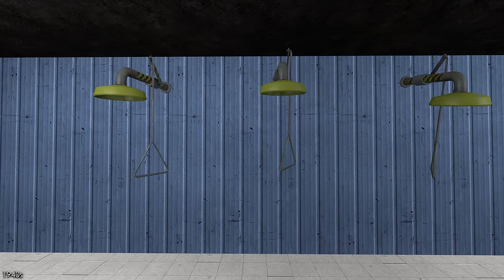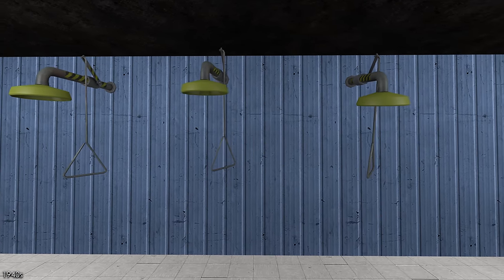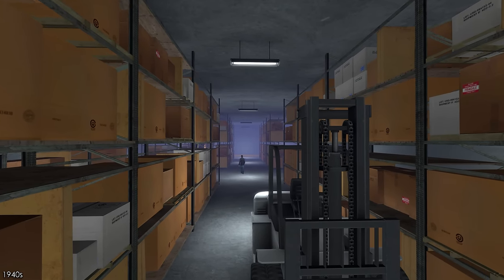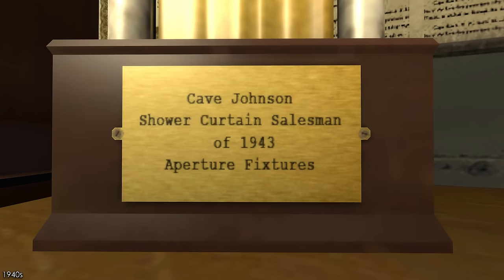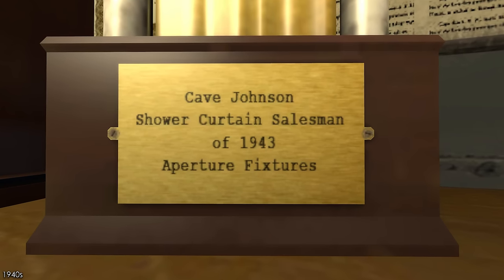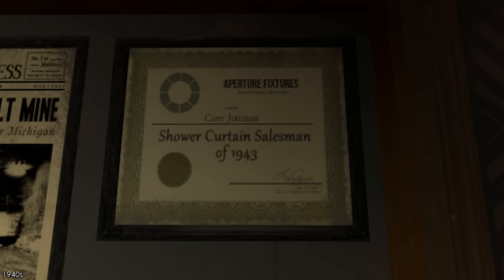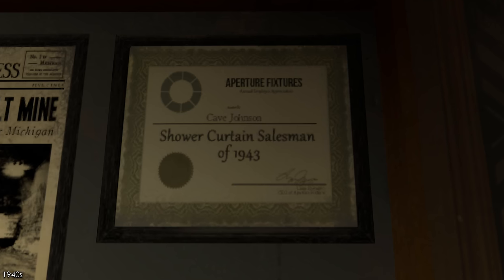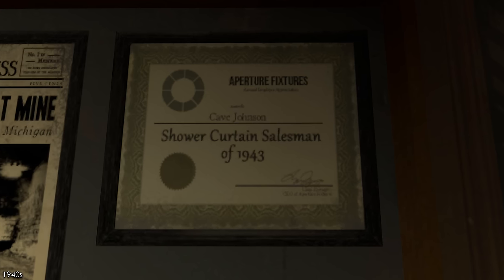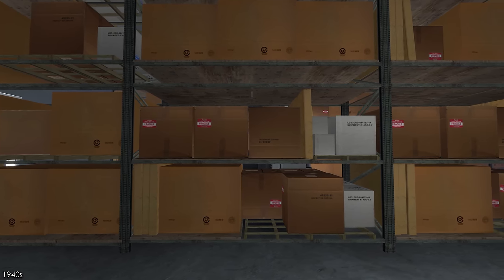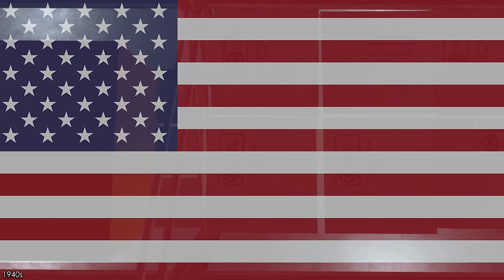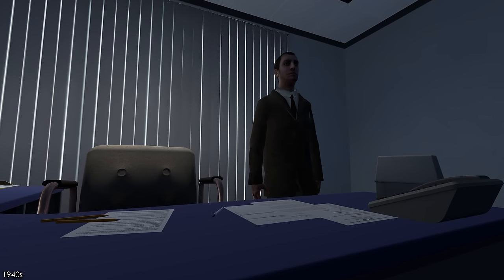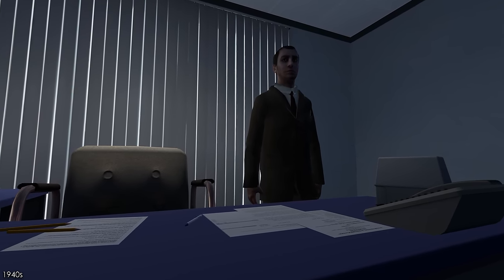Aperture Fixtures mostly developed and manufactured shower curtains. Although the functionality of these high-tech shower curtains is unknown, they sold extremely well and were very well received by the general public and Cave's peers — he was given the Shower Curtain Salesman Award in his first year of business. Cave then managed to acquire contracts with many branches of the US military, where he quickly became a billionaire.